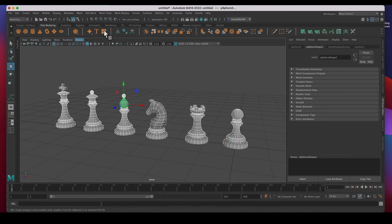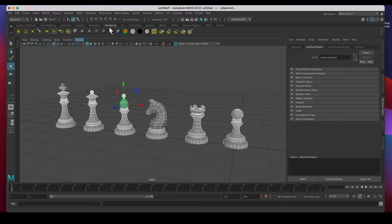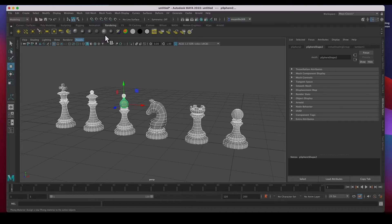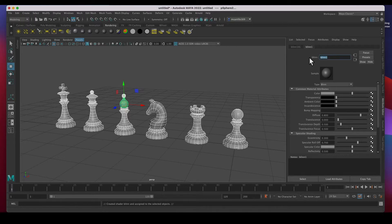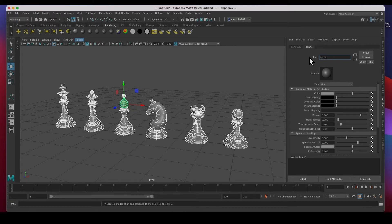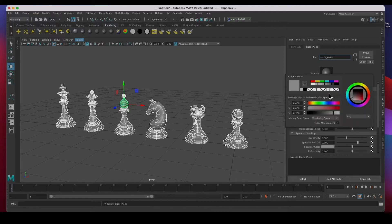I'm going to select all of them, create a new, go to the rendering shelf, a new blend material, click on it. Let's call this black piece and change it to black.